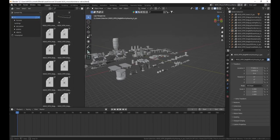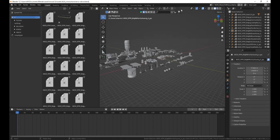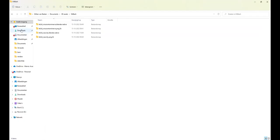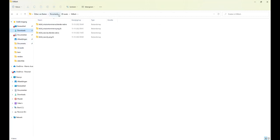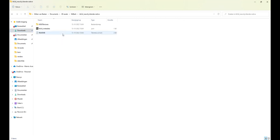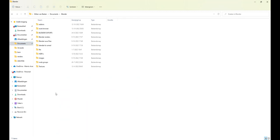Once you have downloaded them, grab your zip files and put them into a nice folder. I have a folder for 3D assets and KitBash, and I unpacked all the files. You get one folder with all the textures and one with the blend file.